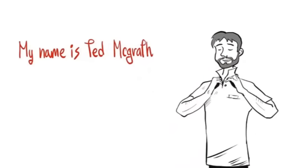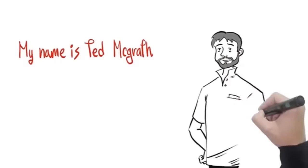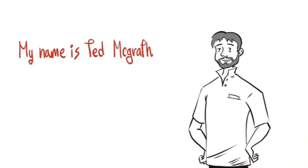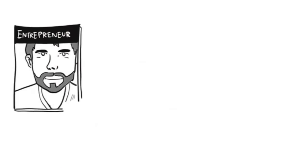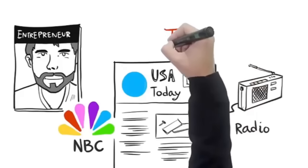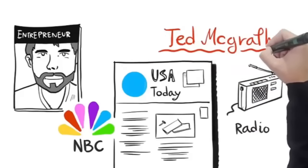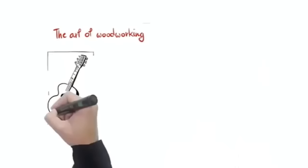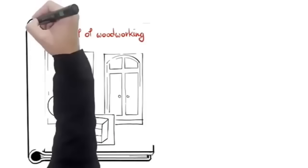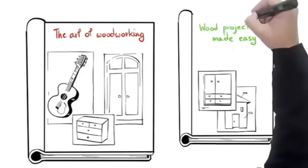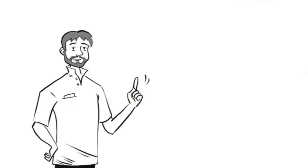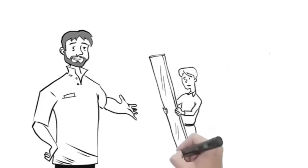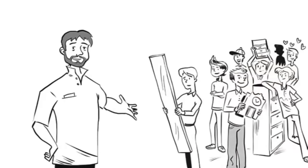So who the heck am I and why should you listen to every word I have to say? Well, I'm Ted McGrath and I'm an internationally known woodworking artist. I'm a member of Architectural Woodwork Institute and my designs have been showcased in industry exhibits around the world. In fact, I've been interviewed in Entrepreneur magazine, USA Today, and on NBC in tons of radio programs.